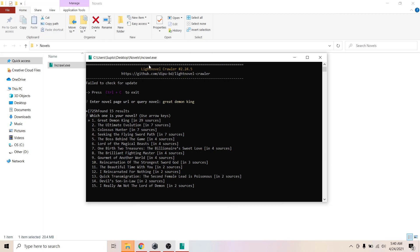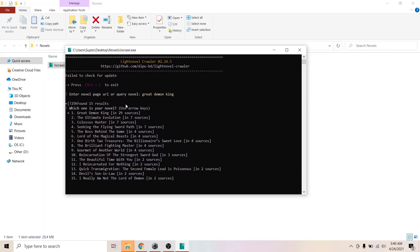Here you can see Great Demon King in the first option right here. You can use the arrow keys to select which one is the one you're searching for. Mine is obviously the first one, and you can see the sources. It was found in 29 sources.